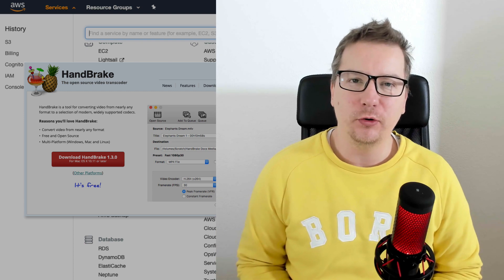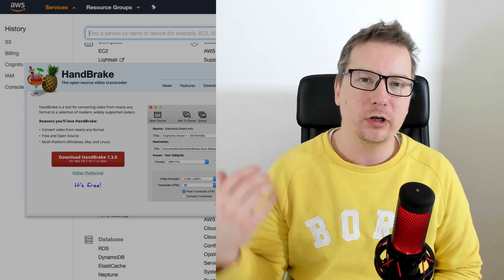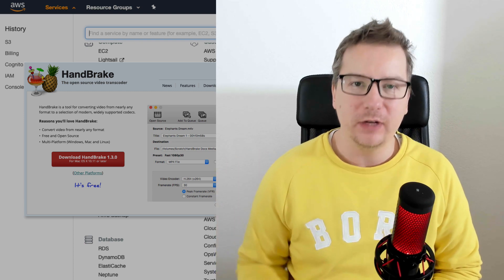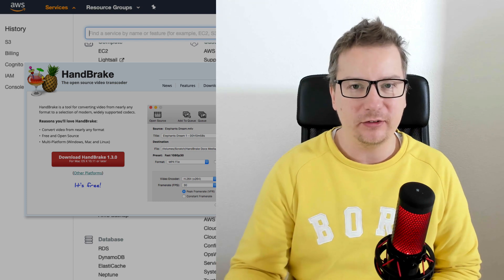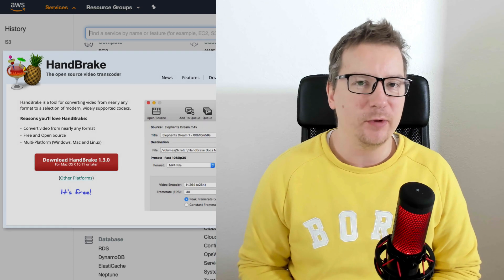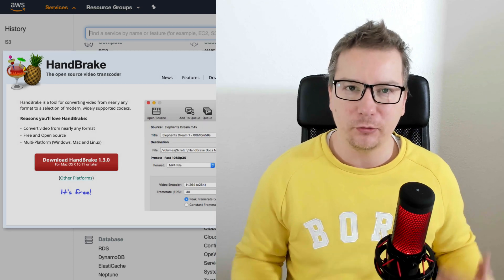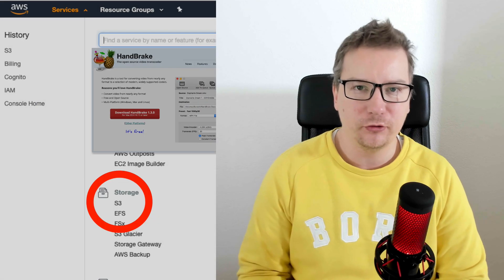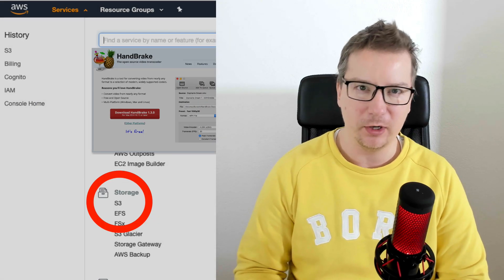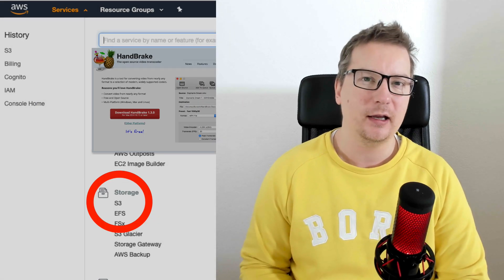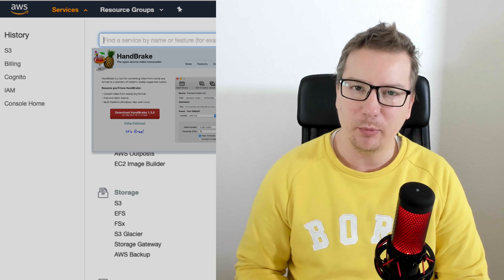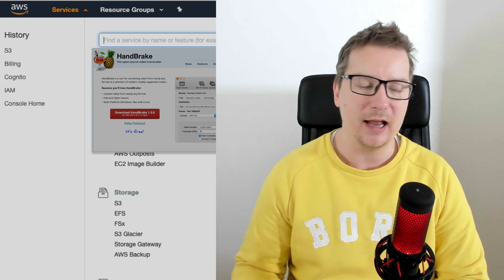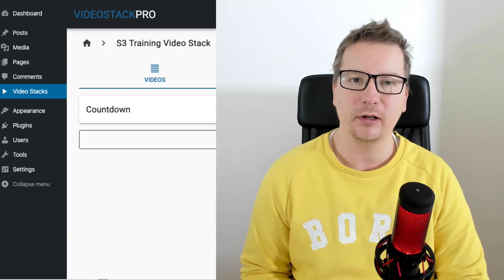What we're going to do is first of all, we're going to actually optimize the video really quickly on our desktop using Handbrake. Then we're going to head over to our S3 console, Amazon console, and we're going to go ahead, create a bucket, add the file, set the permissions, and just make sure everything's working fine.